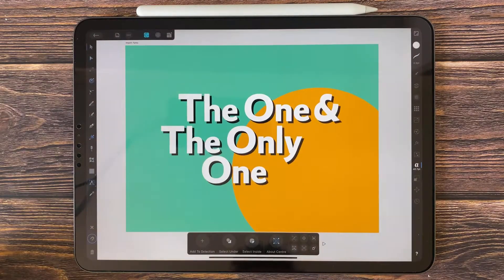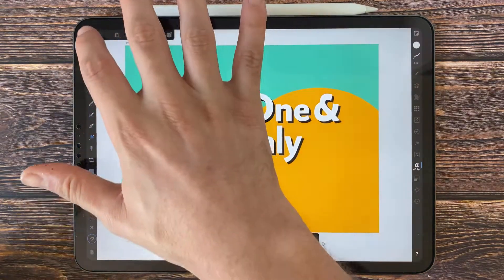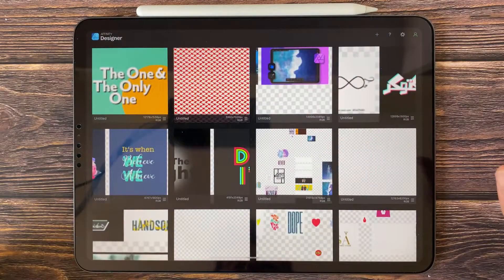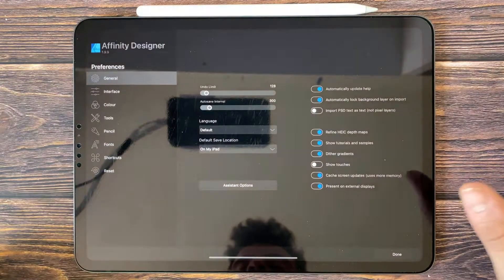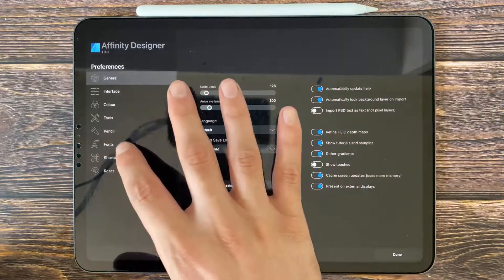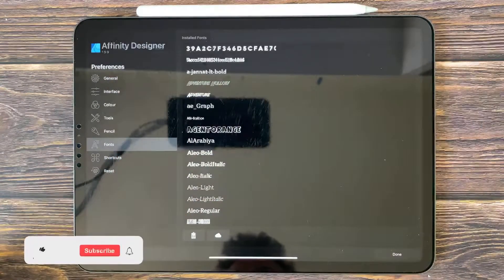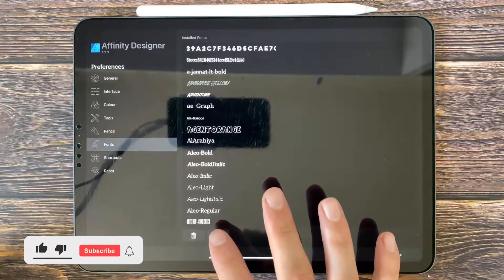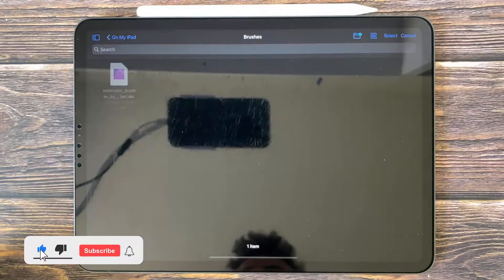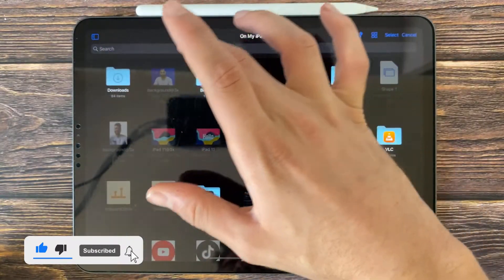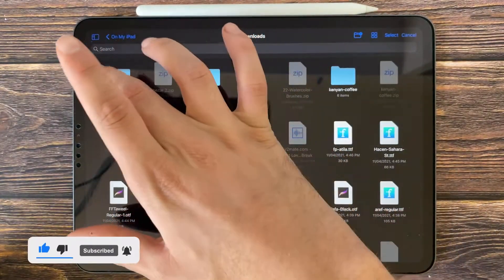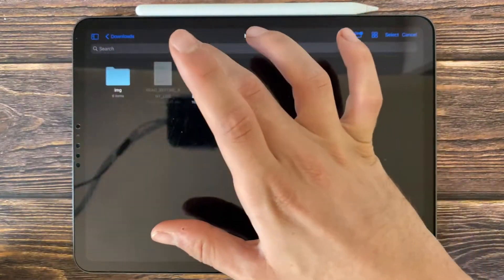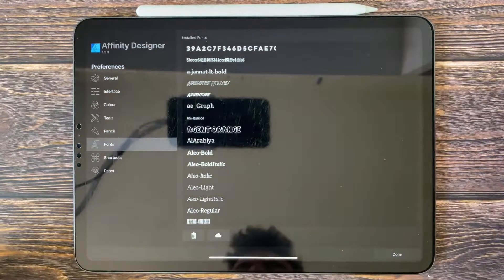Go to Affinity Designer, tap on settings, tap on fonts, and tap on the iCloud icon. Set the location for the font and tap here.